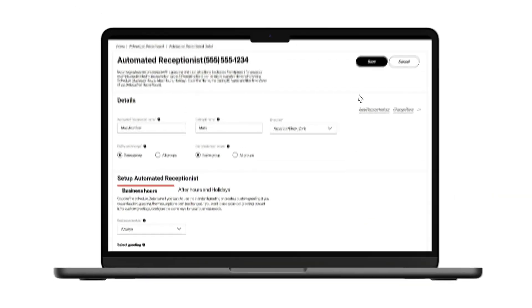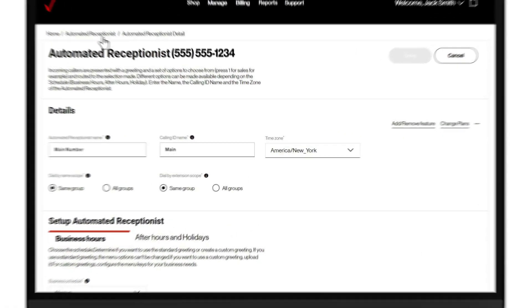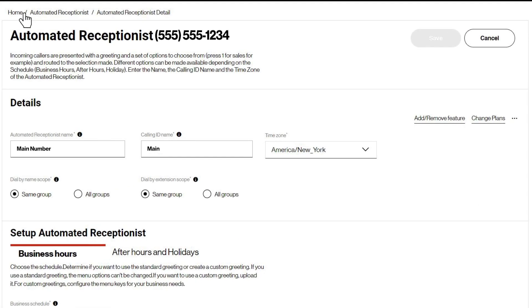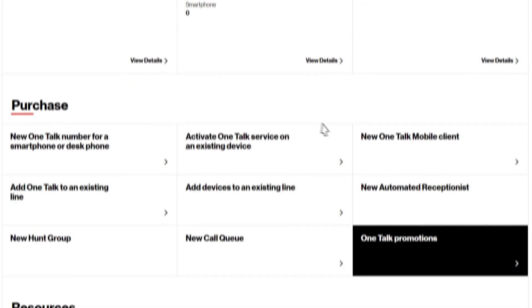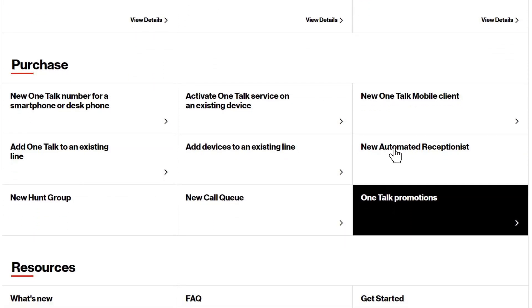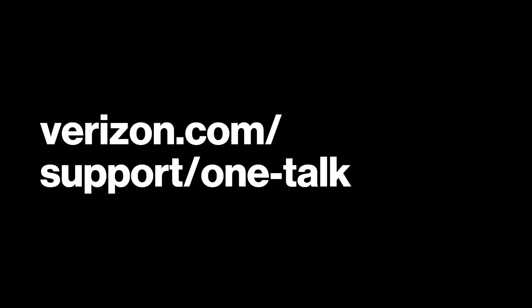If you do not currently have an automated receptionist number, you can get one by clicking new automated receptionist in the purchase section. If you need additional support for One Talk, contact our Verizon customer care support team or visit the One Talk support page.